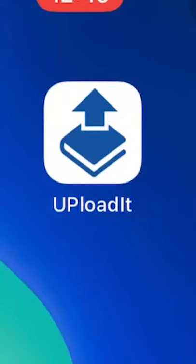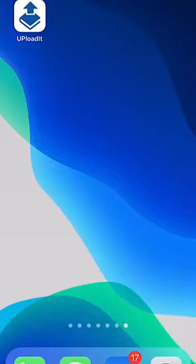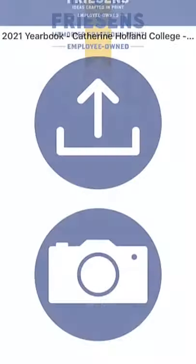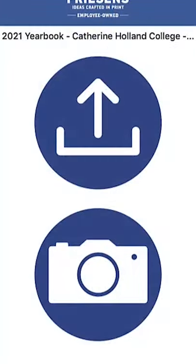Freezen's Uploaded App provides a way to easily gather photos from the school community at large. First, download the app from your phone's app store. Once you launch the app for the first time, you will be asked to enter in a validation code. This will link the app to your school's Freezen's yearbook project in Connect Me.